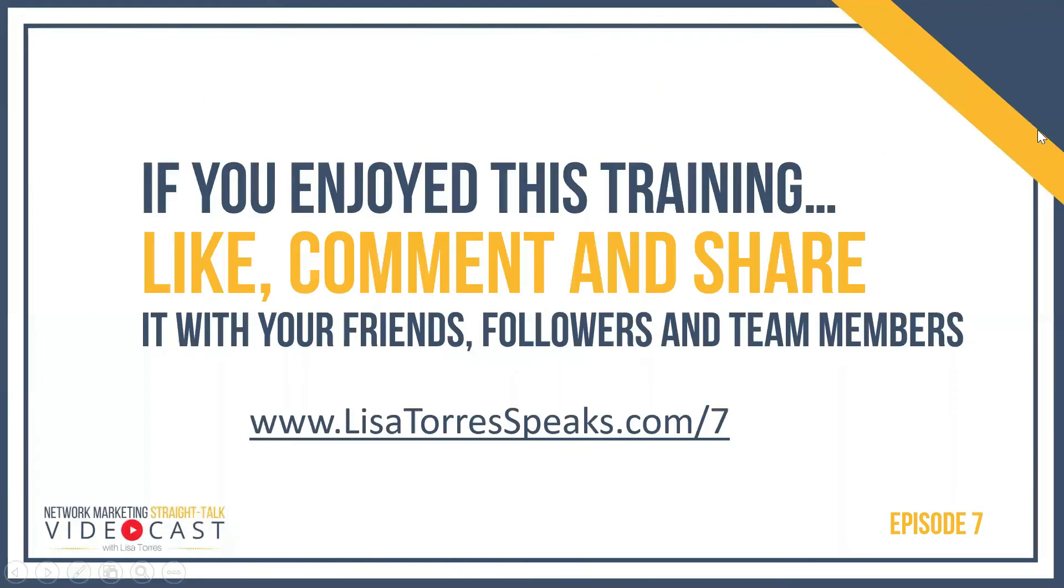If you enjoyed this training, make sure that you like, comment, and share it with your friends, followers, and team members. And if you're watching this on YouTube, make sure that you click that Subscribe button so that you can get notified when I go live again next week. Have a great day and thanks for watching.